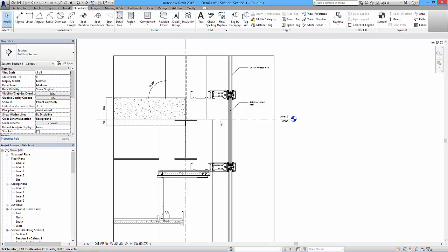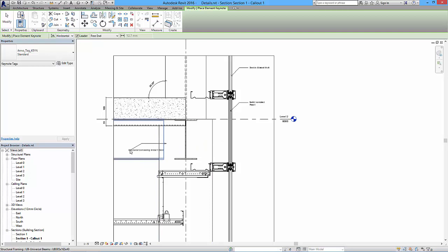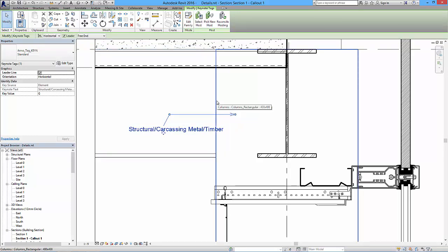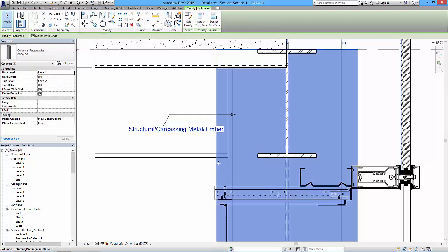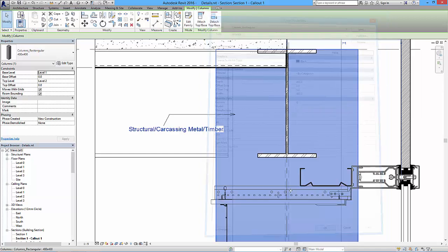The next thing is adding keynotes. Certain elements will already be keynoted - these columns for example. Using the keynote by element tool, it should appear on the structural carcassing member. Clicking on the column, I can position that. The reason it says 'structural carcassing metal or timber' is because it's been assigned a keynote in the type properties. Clicking the column and going to Edit Type shows the keynote is set to G.